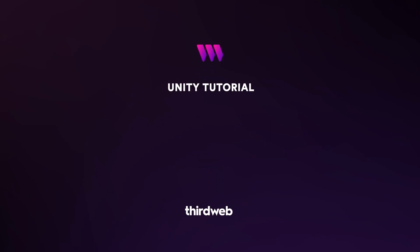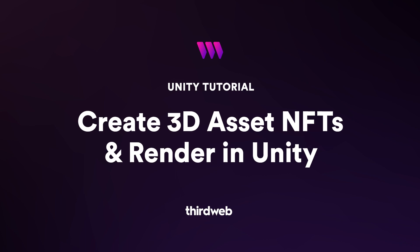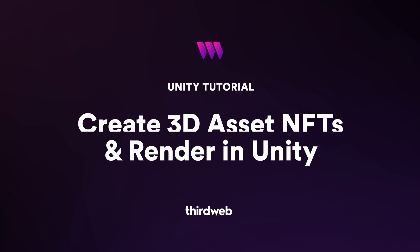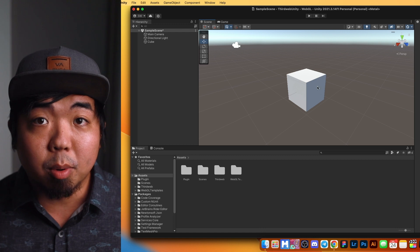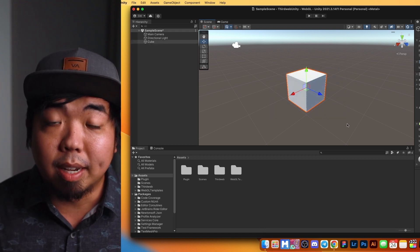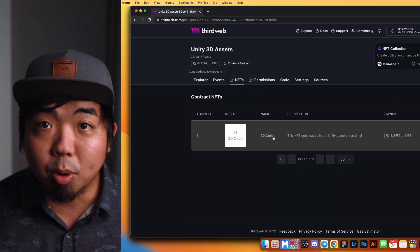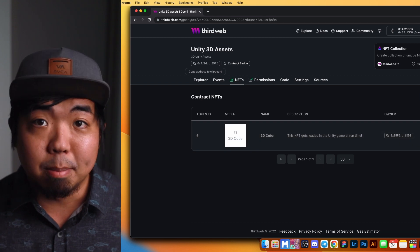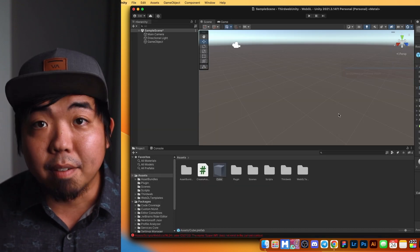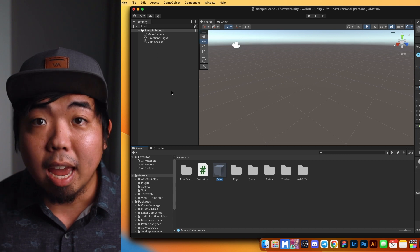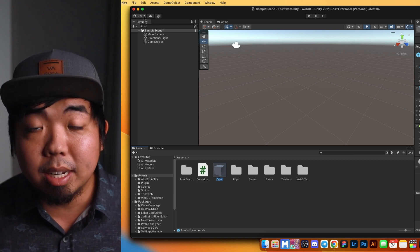In this tutorial I'm going to show you how to create 3D assets in Unity, create them as NFTs, and how to render them back in Unity. We're first going to create a 3D object in Unity, create an asset bundle out of it, store that asset bundle in IPFS, and then create an NFT with it. After that, we will take our NFT and render it back into Unity, so that whenever the game loads it will check our smart contract to see the NFT and render it back.